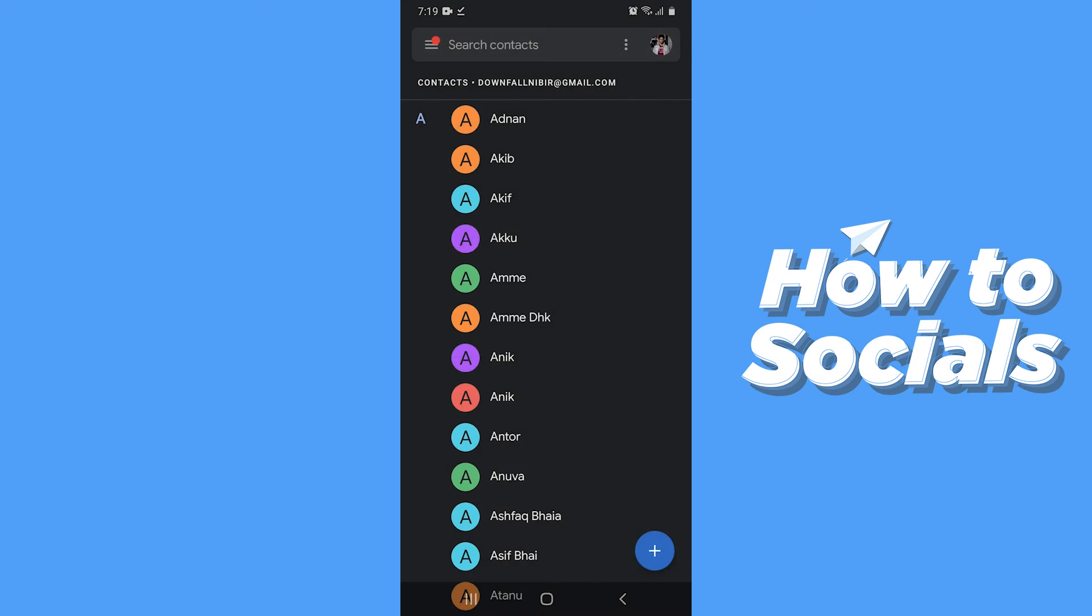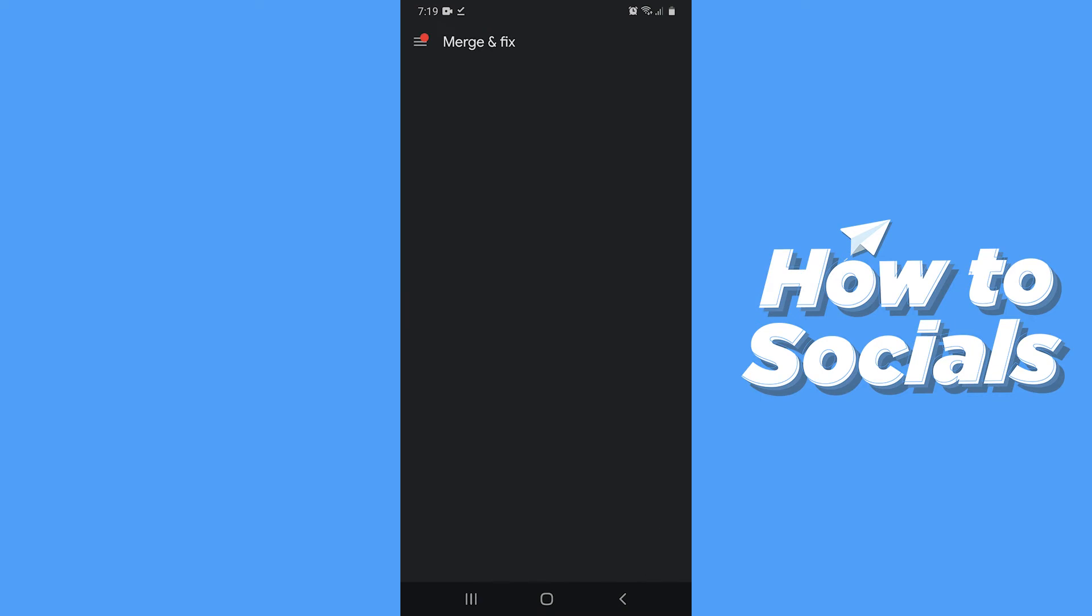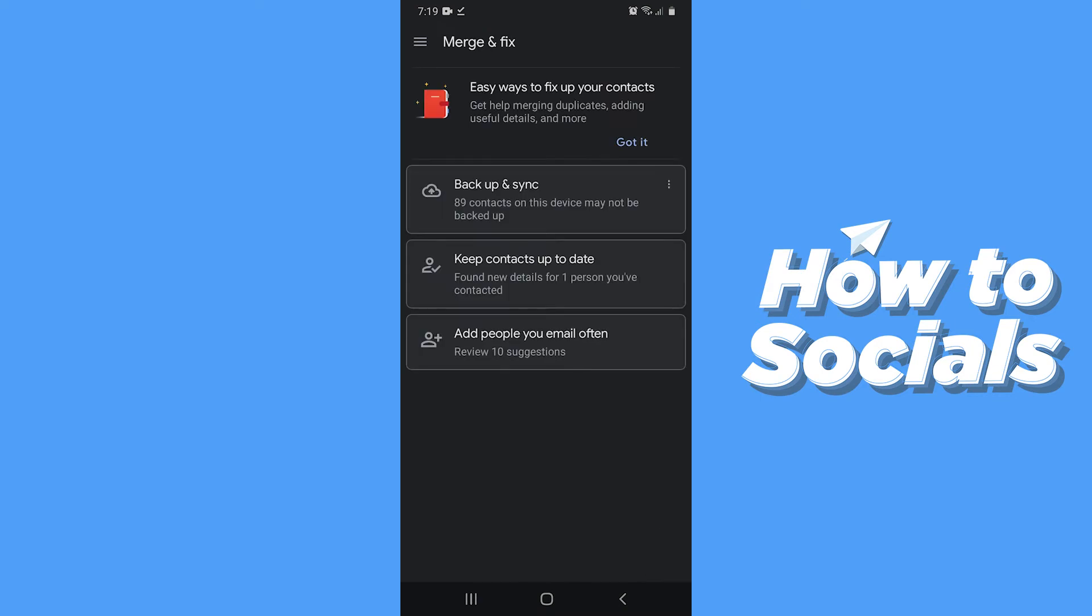Now to backup, tap on three bars on top left corner. Now tap on merge and fix. Now tap on backup and sync and you'll find the option to backup your contacts.